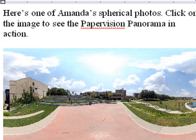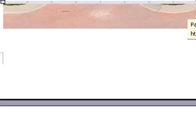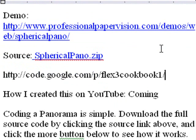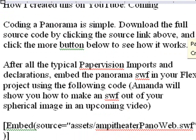Before that series, I'm going to show you how to do the coding. You can get this demo at www.professionalpapervision.com/demo/web/sphericalpano. You can download all the source code from my Google Code at www.code.google.com/p/flex3cookbook1 and choose sphericalpano.zip. Or just go to the web blog link and click on it, and all this stuff will come up. Coding a panorama is simple, and you can download the full source code from my Google Code.